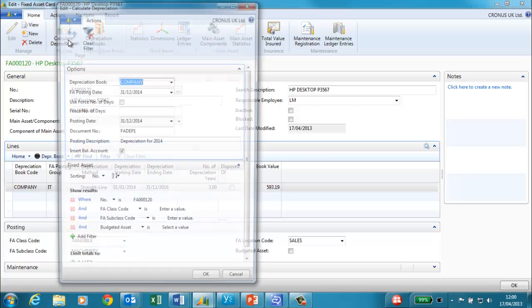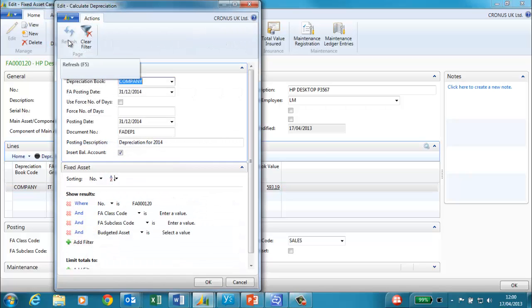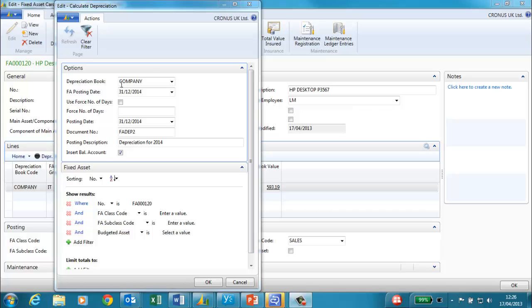From our fixed asset card we calculate depreciation. I am calculating depreciation based on the company depreciation book. I have entered the fixed asset posting date and the posting date and document number. And also the posting description.